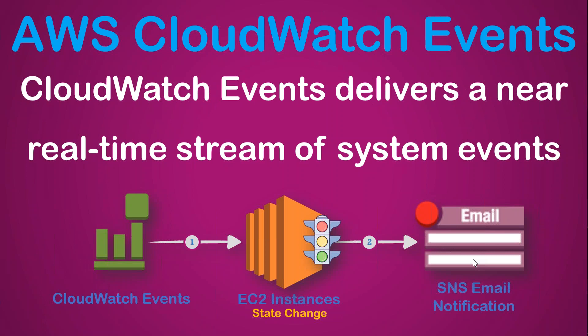And in this case, what I'm going to do is send an SNS email notification whenever the state of my server changes.